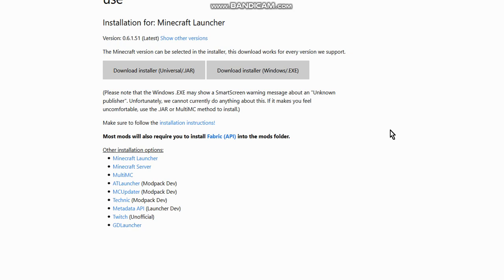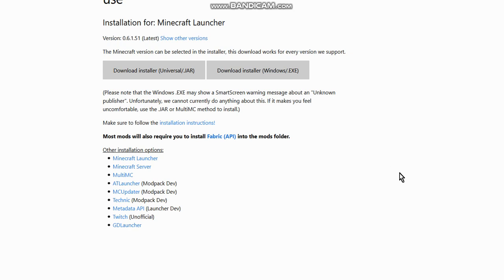This one's going to be surrounding the 1.17 snapshots, specifically the 20W45A. And just a note, pretty much any time you install fabric, whether it's on snapshots or releases, it will be pretty much the same. No matter what, it hasn't changed since I think 1.14.3 or so, so there hasn't been too much difference.